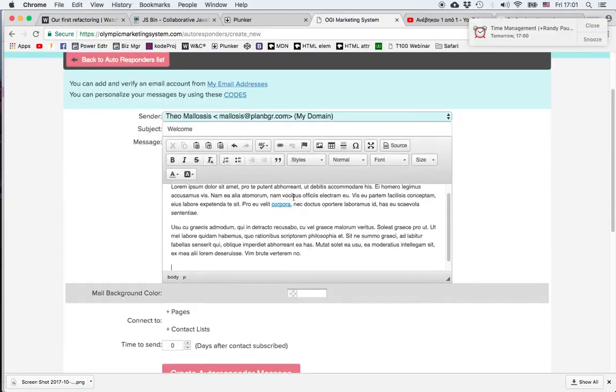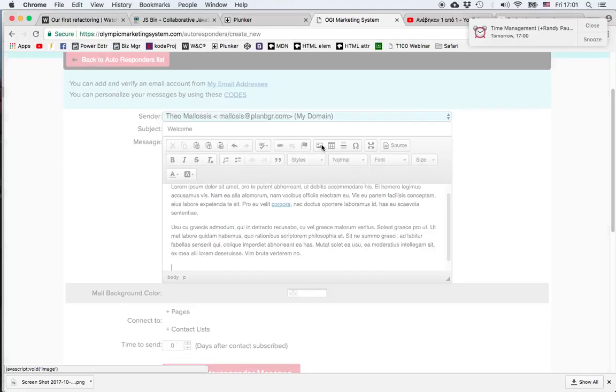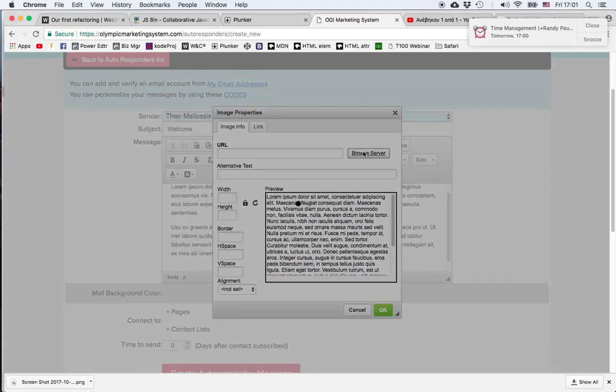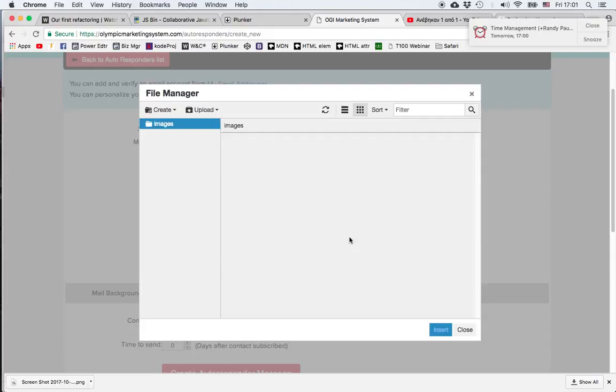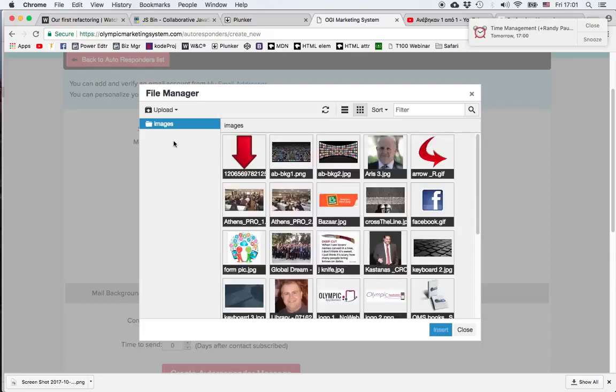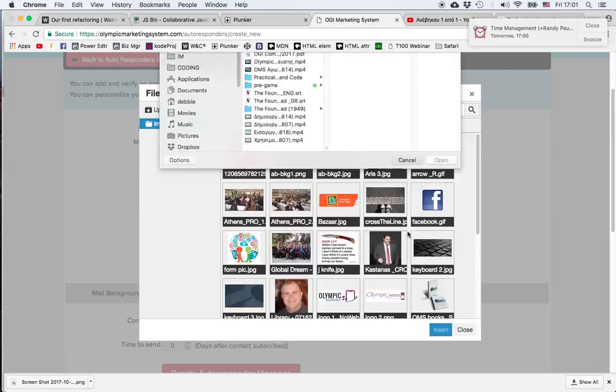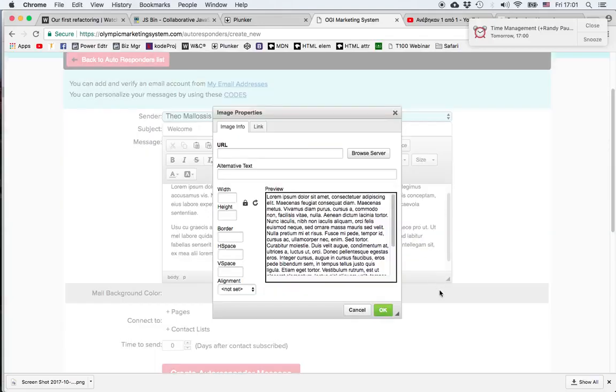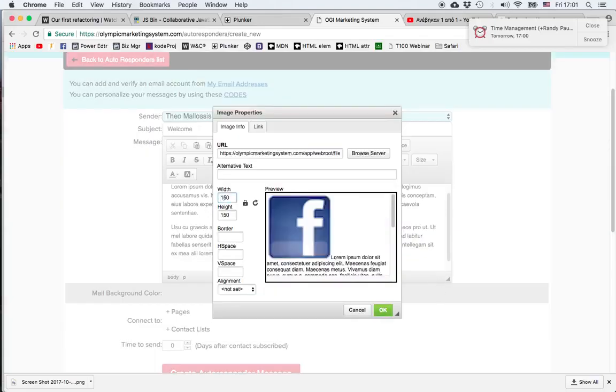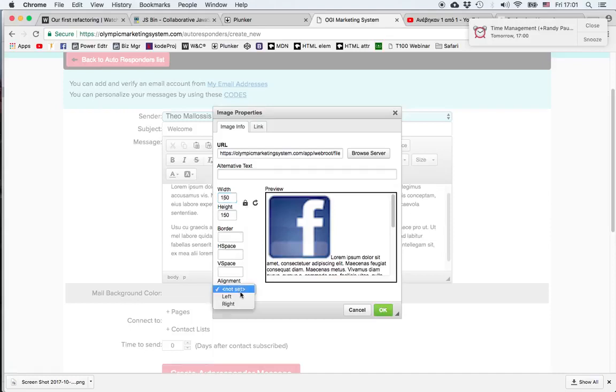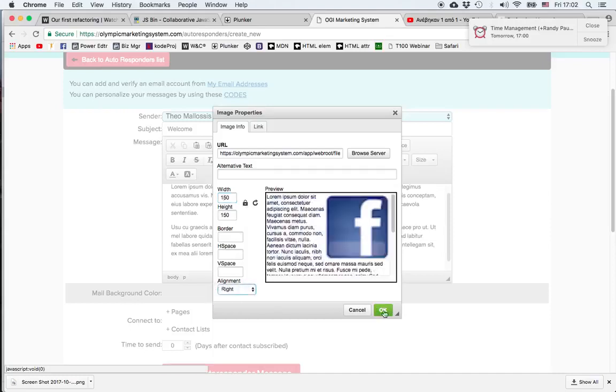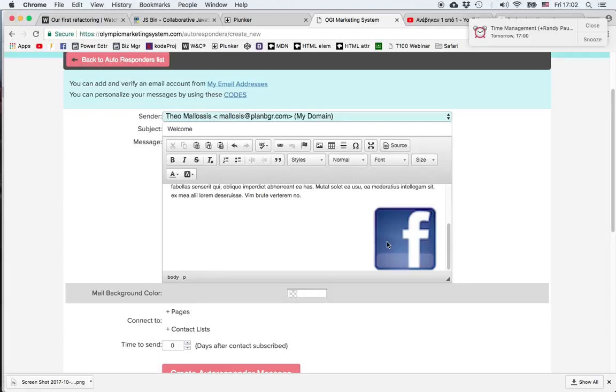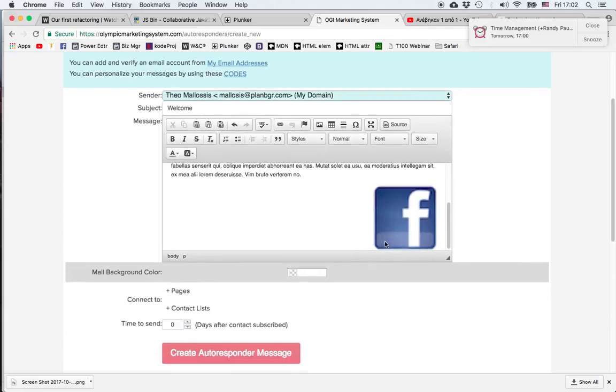We can also insert a picture by clicking this image and we can choose an image that's already been uploaded to the server or we can choose to upload a picture right now from our computer. And of course we can change the size and hoping that the lock is closed so that both dimensions change accordingly. We can change the alignment from left to right and by clicking okay we have an image.